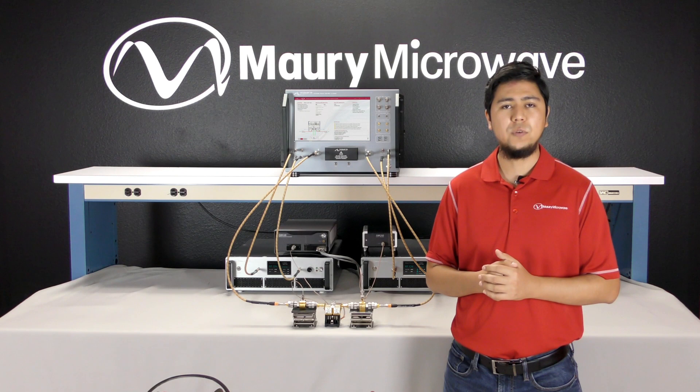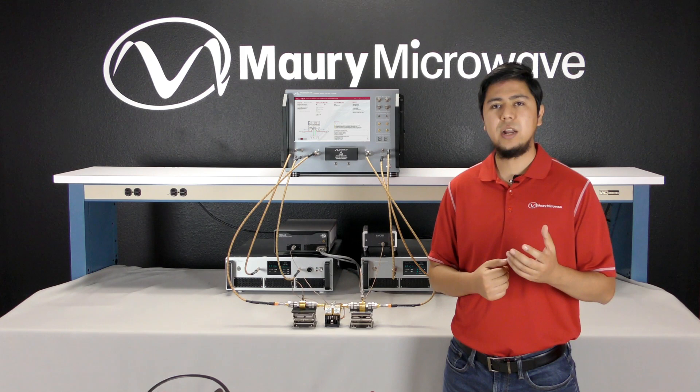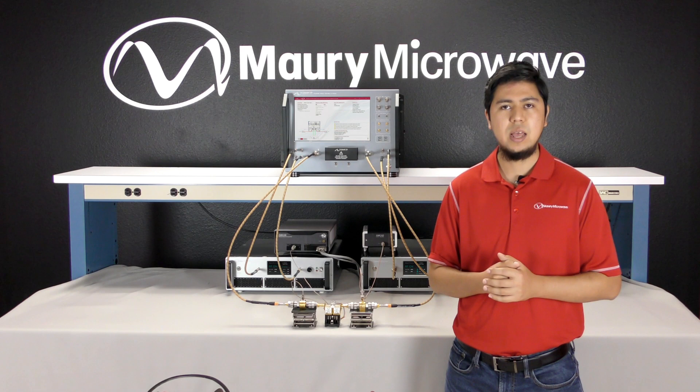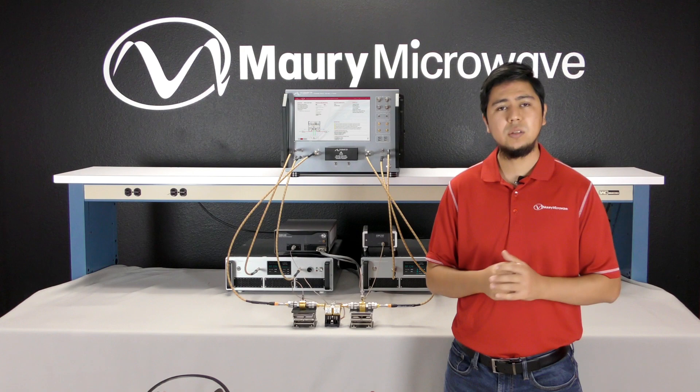The load reflection coefficient is defined as A2 over B2, where B2 is a signal produced by the DUT and A2 is a reflected signal from the load, in this case the tuner. Now let's suppose we can generate the A2 signal artificially using a phase and amplitude controlled signal synthesizer. In that case, we can maintain the load reflection coefficient and load impedance electronically. This process is called active load pull.